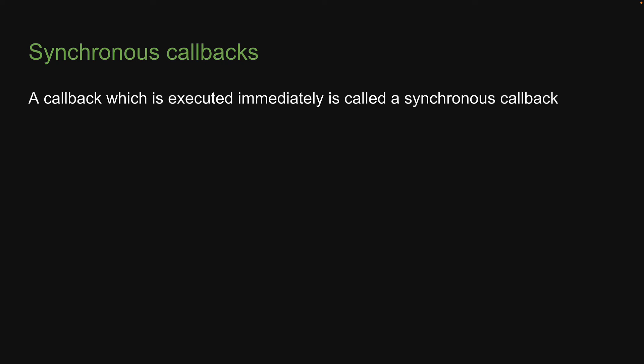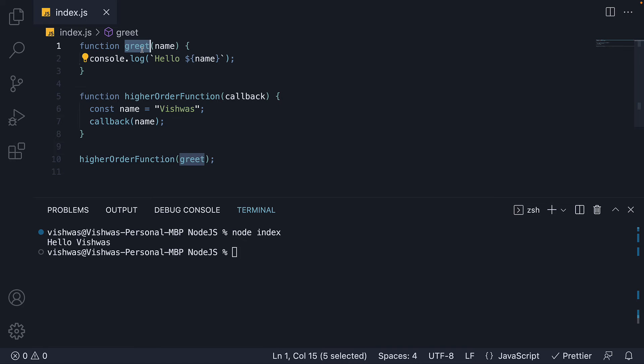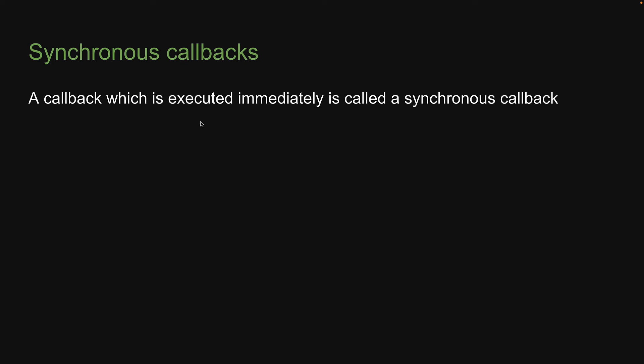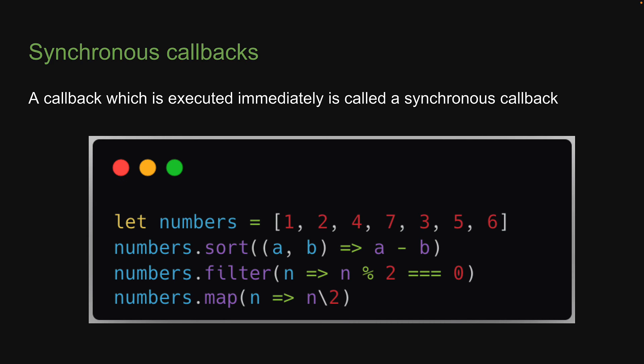A callback which is executed immediately is called a synchronous callback. Our greet callback function here is an example, as the function gets executed immediately when the control goes inside the higher order function. A more practical example is a callback function passed to methods like sort, map or filter. In these cases, the callback function defines the logic that the higher order function needs to apply.